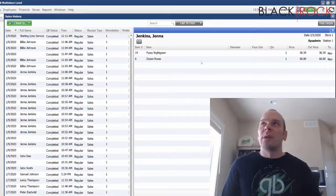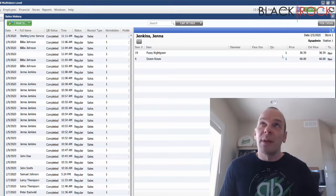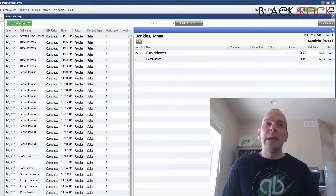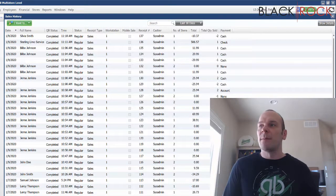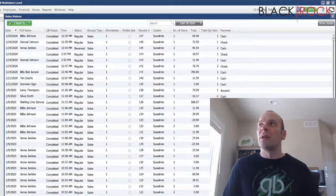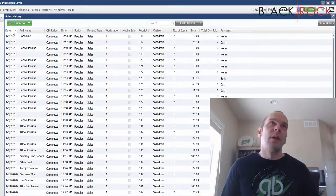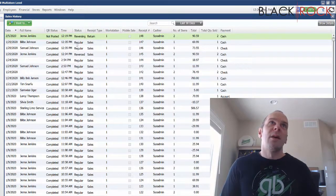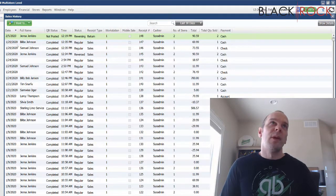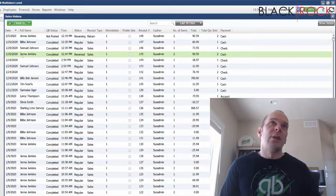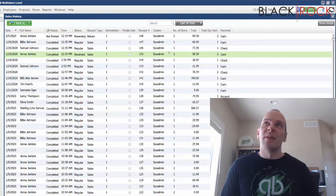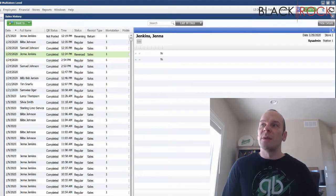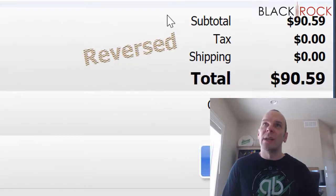And so this return receipt is actually going to populate the quantities back into inventory. Let's see if I can reorder this real quick by date. Alright. So here is our return. And if we go to the original receipt, which was this one right here for $90.59, and look at the details, we'll see down here it says it has been reversed.